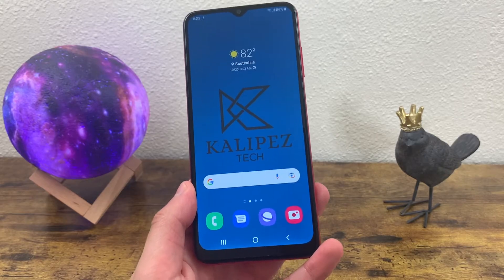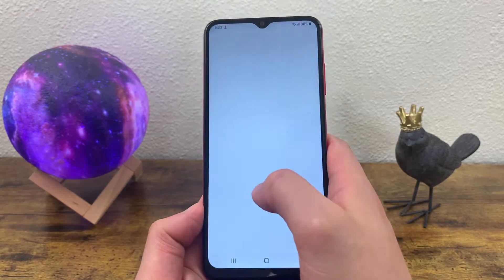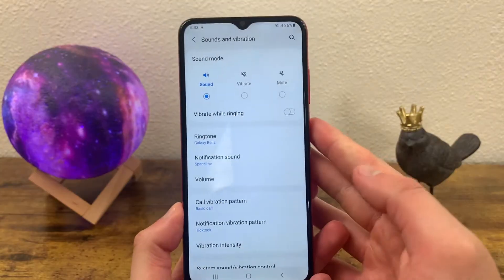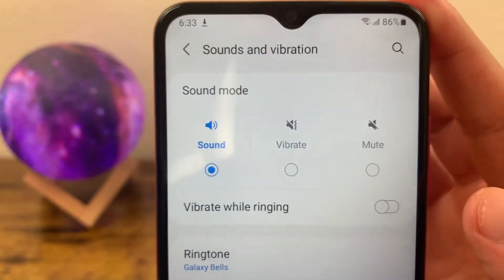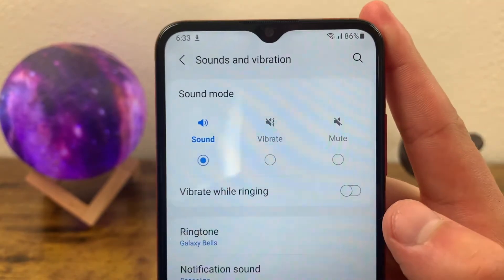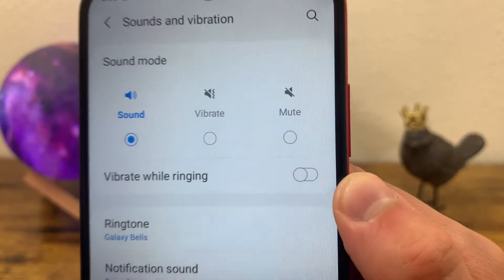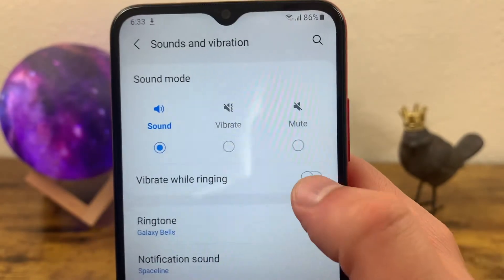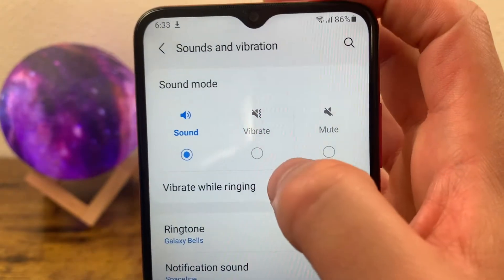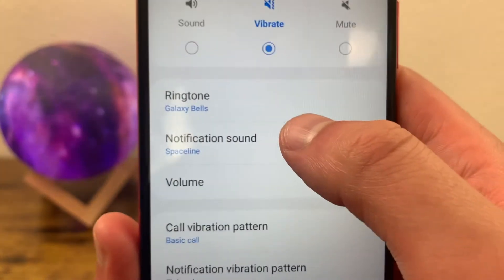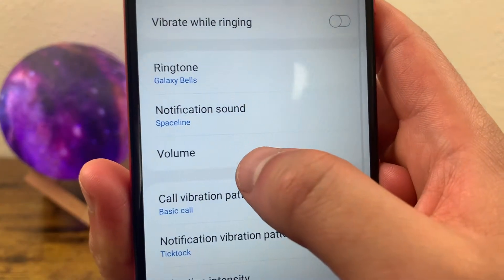The next thing I'm going to show you is how to customize your sounds. So we're going to go to our settings, go to sounds and vibration, and we have a few different options here. As you can see right now, it is in sound mode. So if I get a call, notification, whatever, it's going to play a sound, but notice vibrate while ringing is not toggled on. If you want it to vibrate and make sounds, be sure to toggle this on. In addition to this, you can turn this to vibrate mode, or you can mute it. Underneath this, you can change your ringtone and the notification sound.